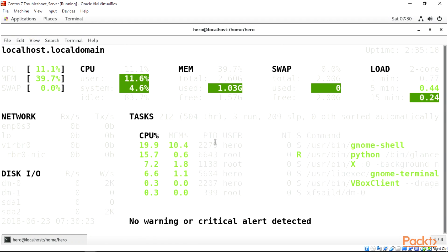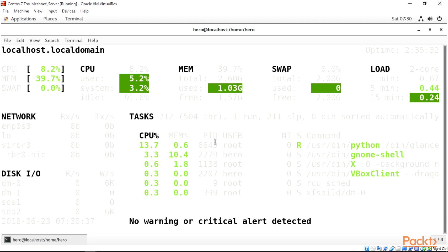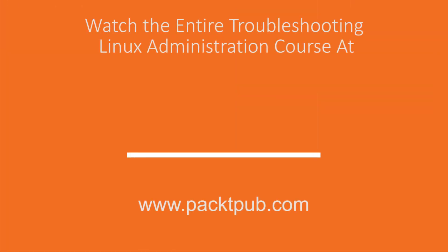We'll talk about this in the following video when we start troubleshooting with them and looking at problems and how to check for information when we get issues rising up in our Linux system. We have our glances over here.